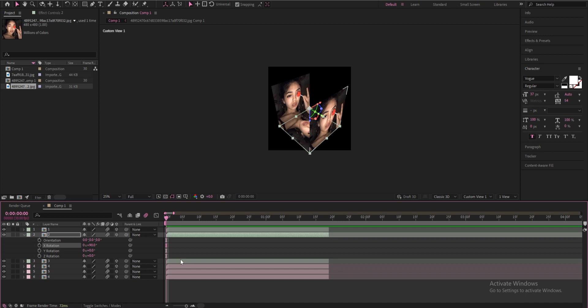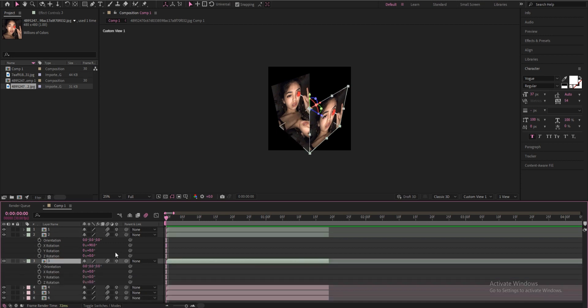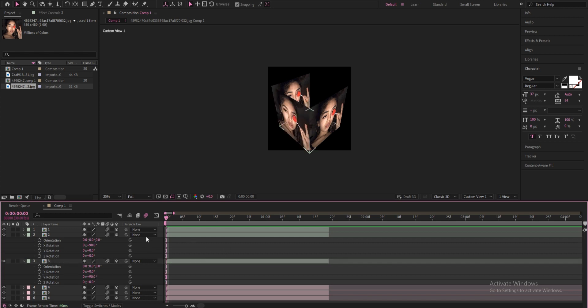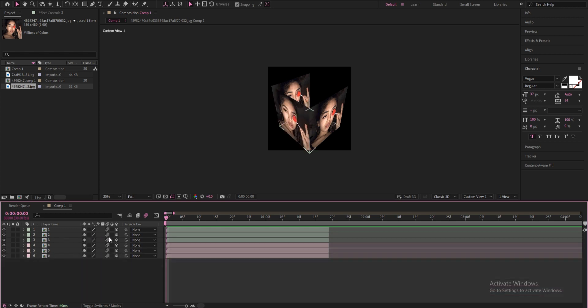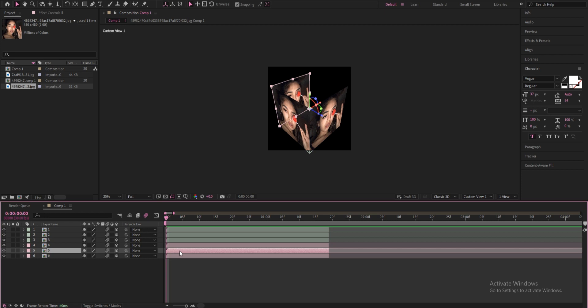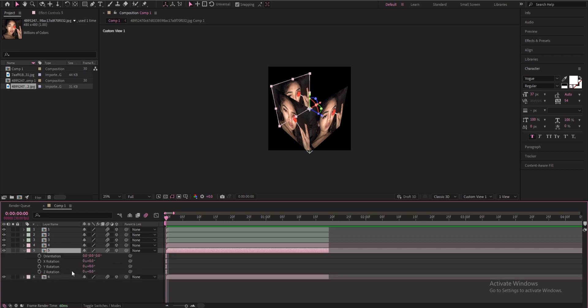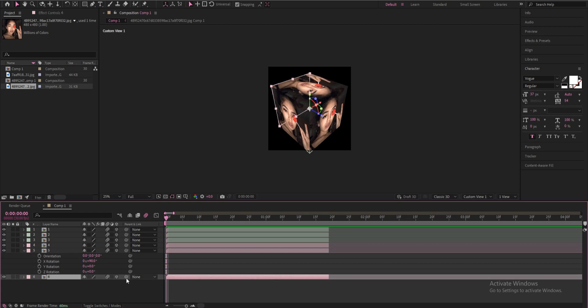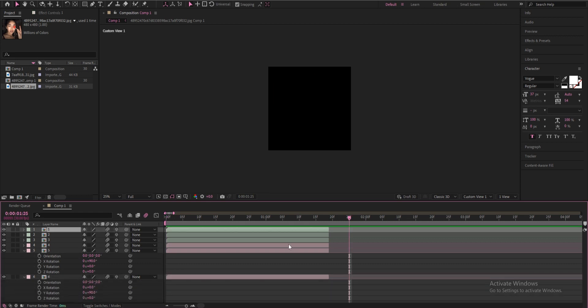And you're going to go to the third one, click R on your keyboard, you're going to change the Y rotation to 90 as well. And now you're done with the green area so we're moving on to the pink. You're going to skip the first one, you're going to go to number five, you're going to click R again, change the X rotation to 90 as well. You're going to go to the last one, click R, change the Y rotation to 90.